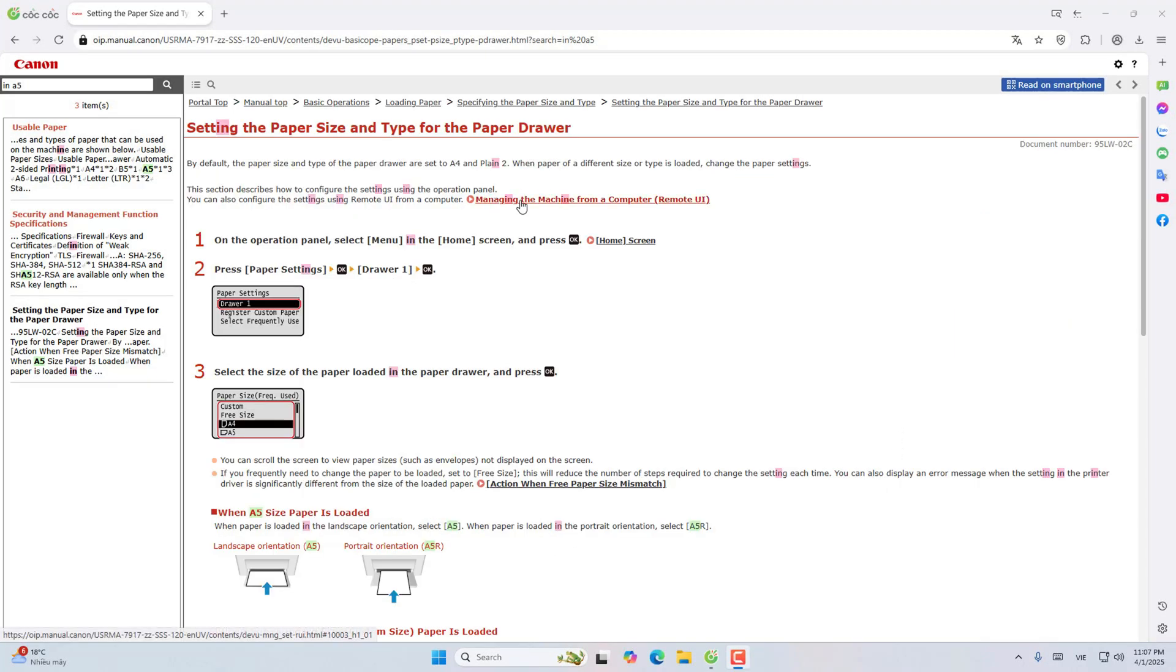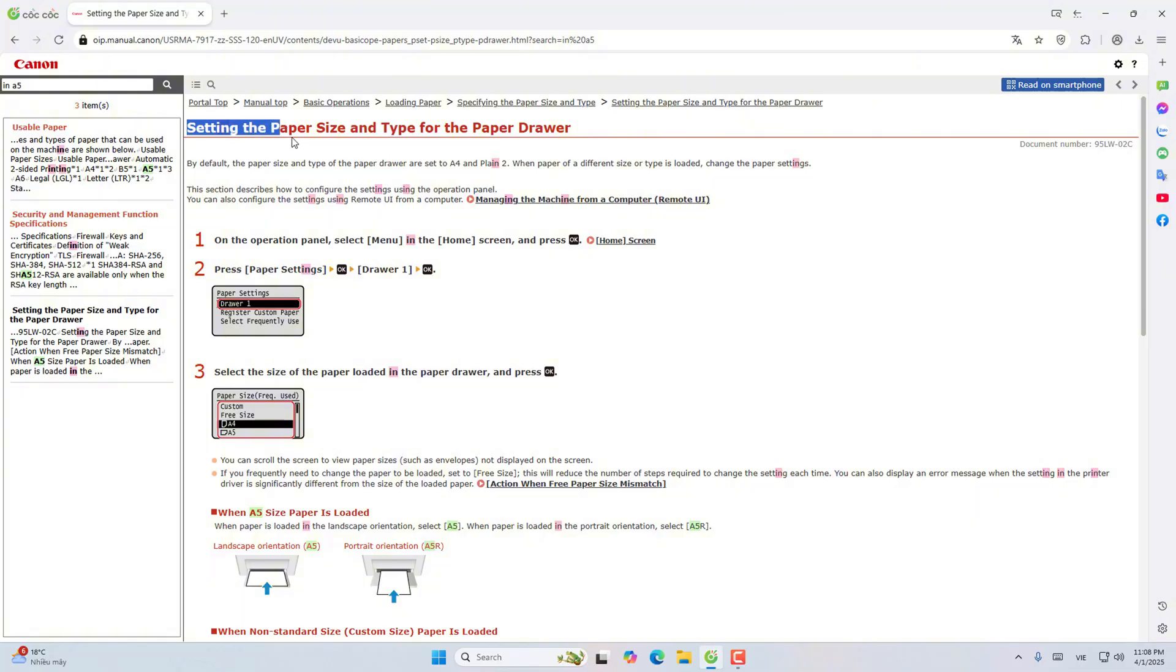I will show you how to print A5 paper on Canon 121 120 seconds DN. This part is the installation part covering paper size and paper type for paper compartment.